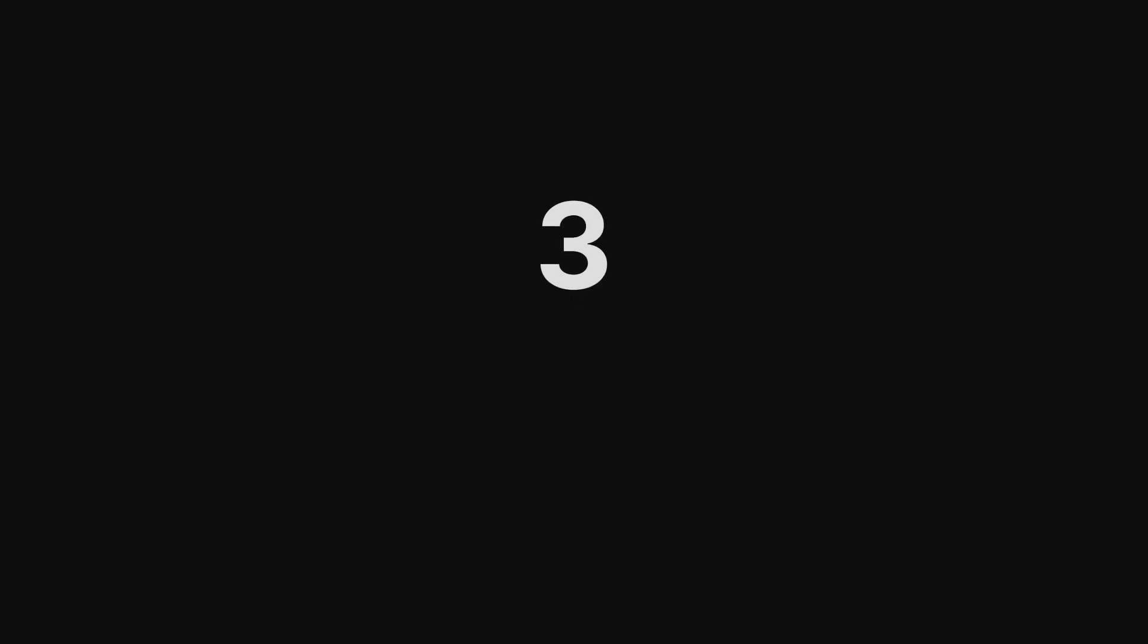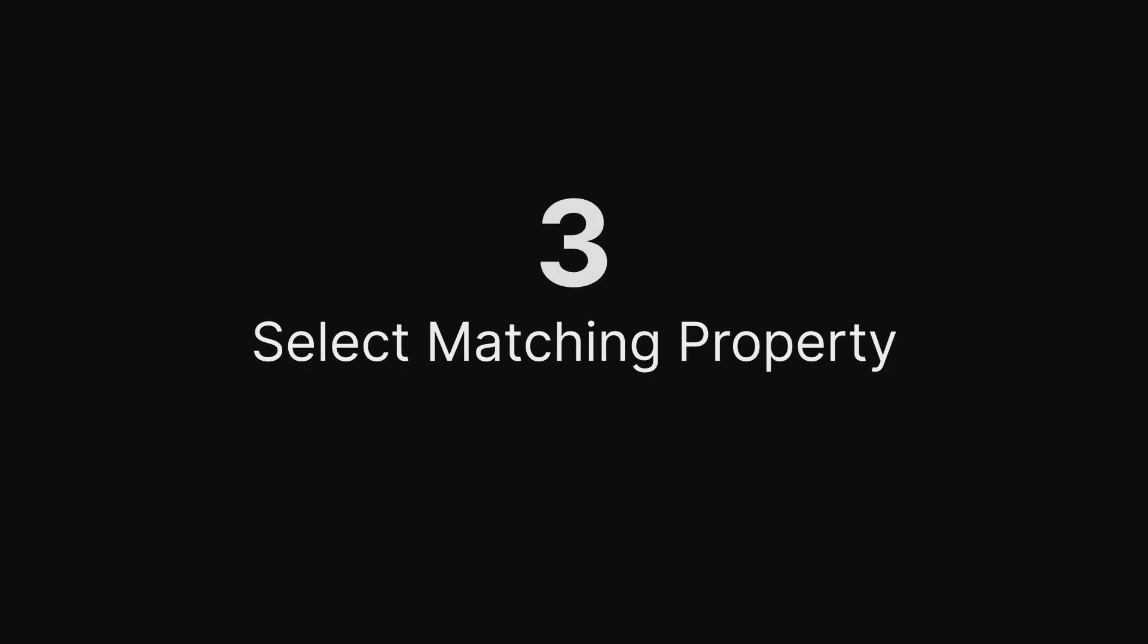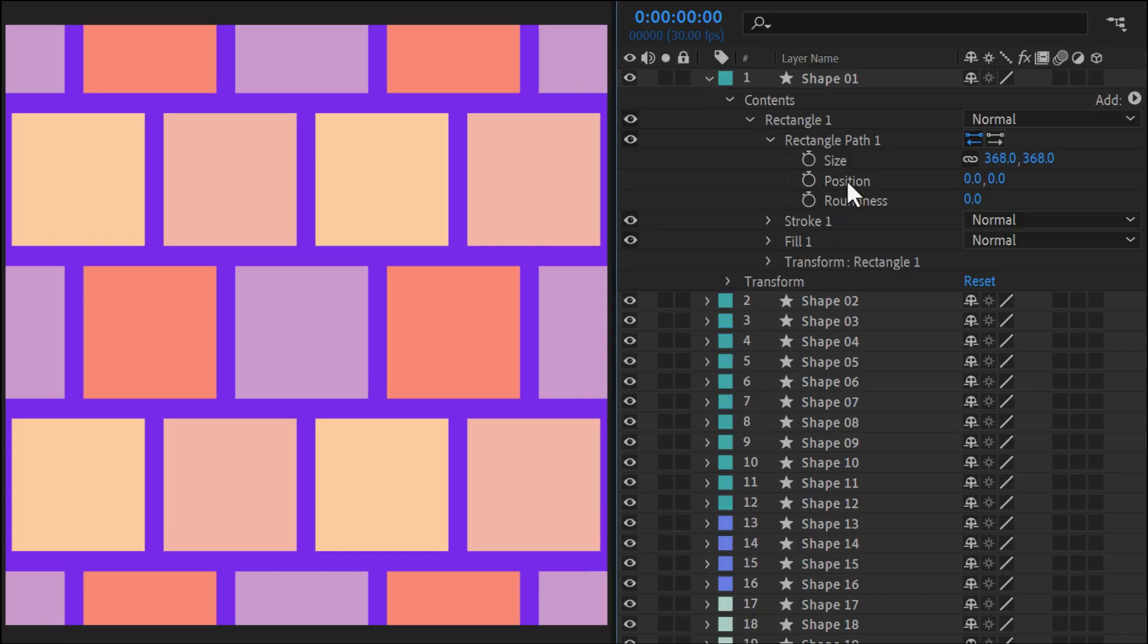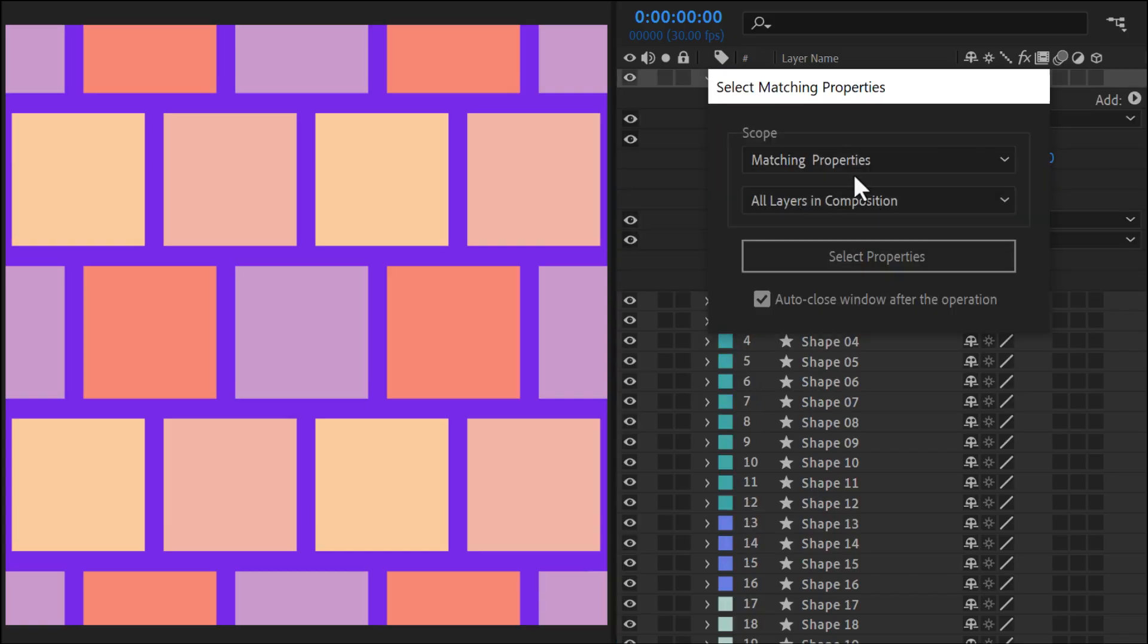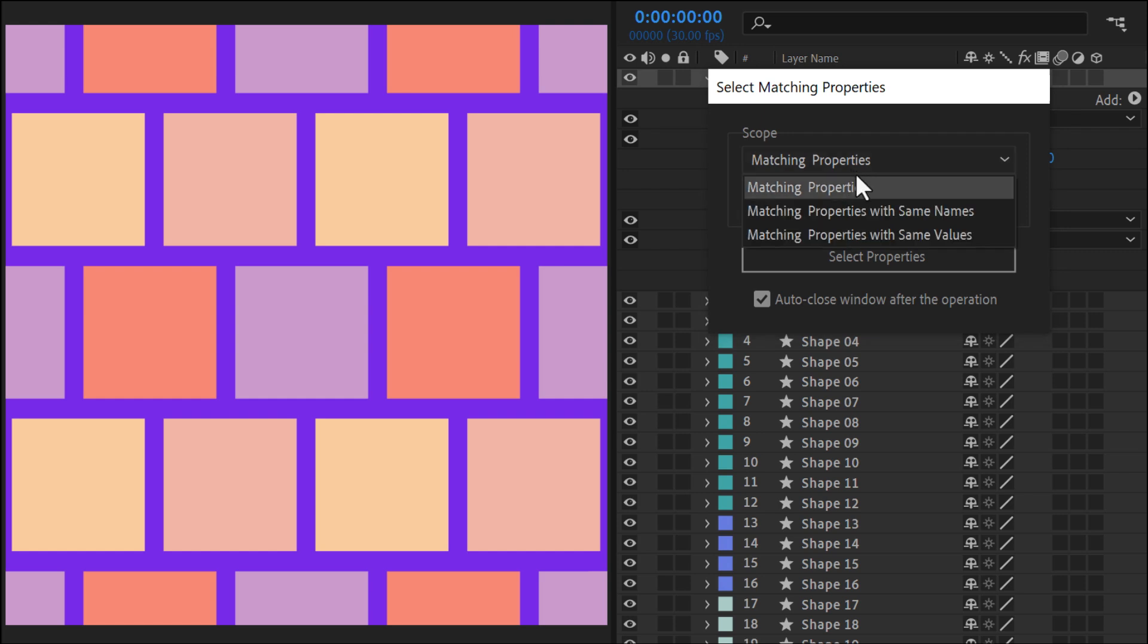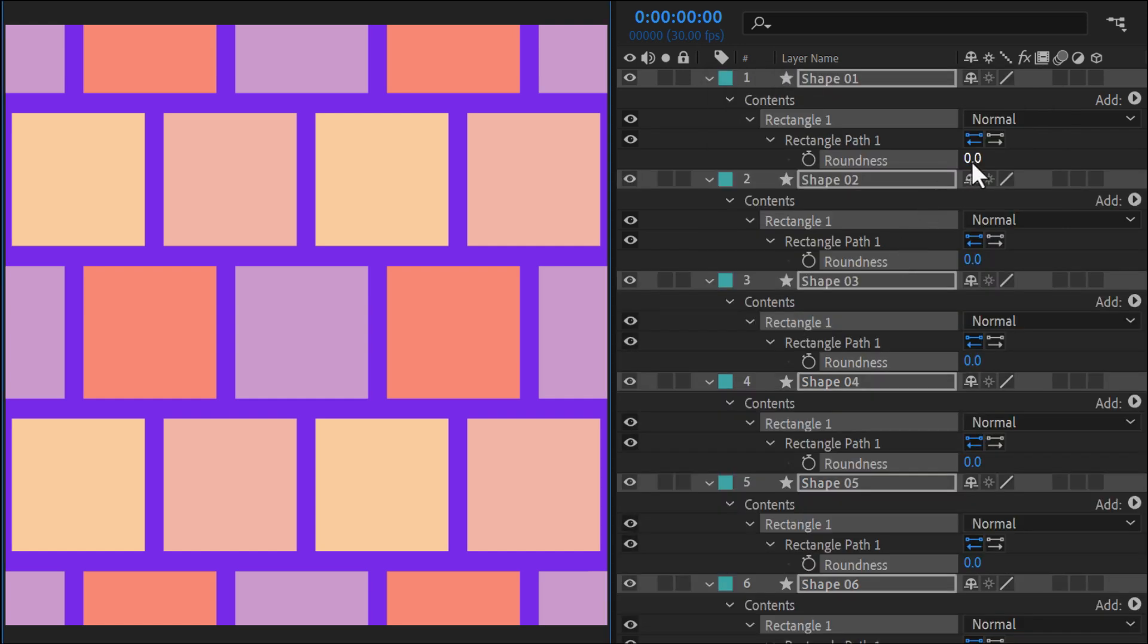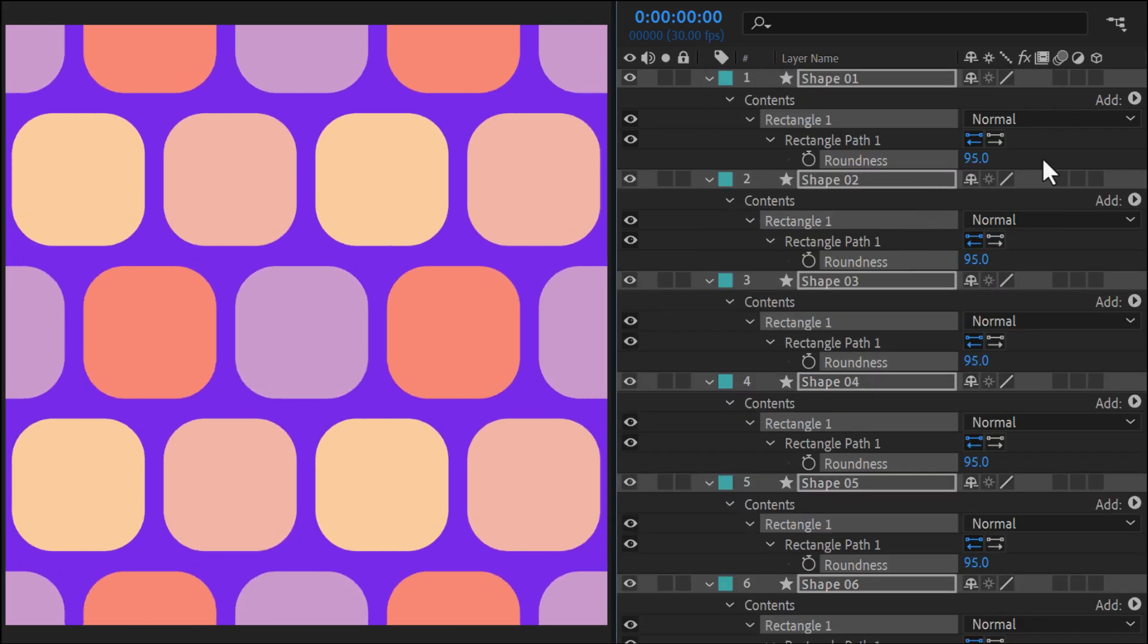Select Matching Property. This shortcut is a time-saver when you need to target similar properties across layers. Quickly find and select them by name or value. This tool does the searching for you.